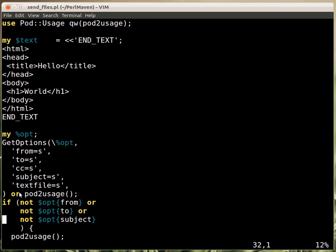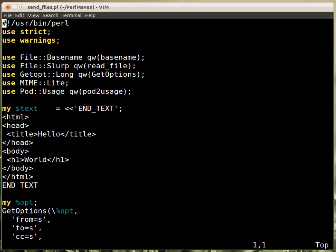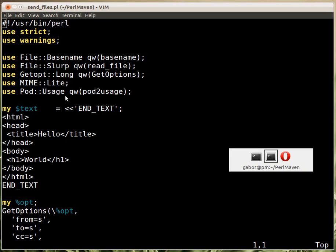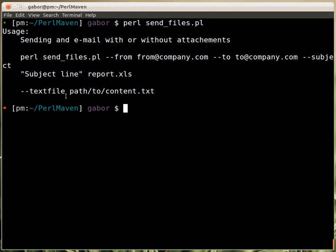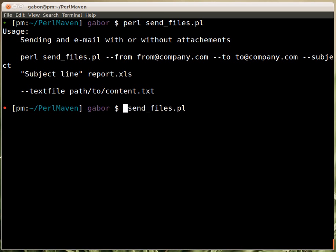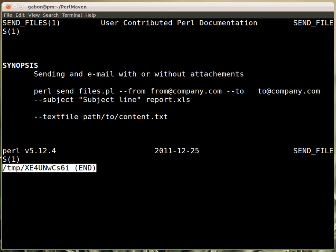Earlier we used the or usage idea, so we created our own usage function. But in this case we were using the pod2usage function, which if we jump to the beginning of the file, you can see that the pod2usage is coming from pod usage. How does this work? Actually, you saw that here we printed out the usage. But if I type in perldoc in this, it will print out basically the same information.